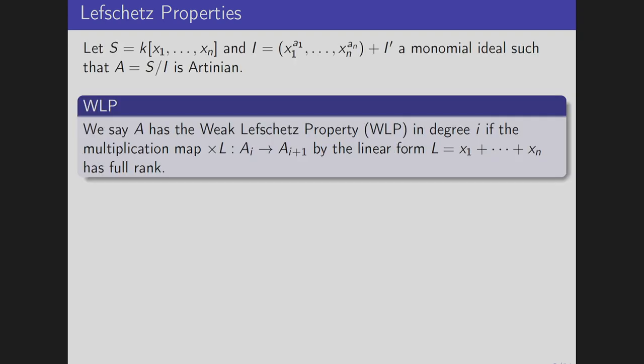So now we can actually define the properties. The ring is always going to be a polynomial ring. The field can be any field as long as it's infinite — we don't care about the characteristic yet. We take an infinite field and a monomial ideal such that we can always have the pure powers and the rest of the generators, and the quotient is Artinian. Then we say A has the weak Lefschetz property in degree i if the multiplication map from A_i to A_{i+1} by the linear form, which is the sum of the variables of the ring, has full rank.